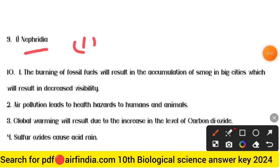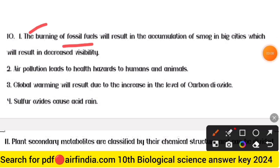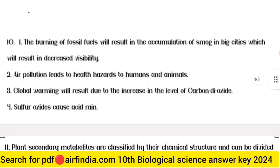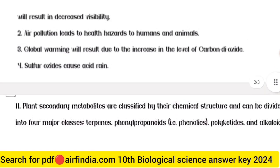Question ten answer: point one — the burning of fossil fuels will result in the accumulation of smoke in big cities, which will result in decreased visibility. Second — air pollution leads to health hazards to humans and animals. Third — global warming will result due to an increase in the level of carbon dioxide (CO2). Fourth point — sulfur dioxide causes acid rain.